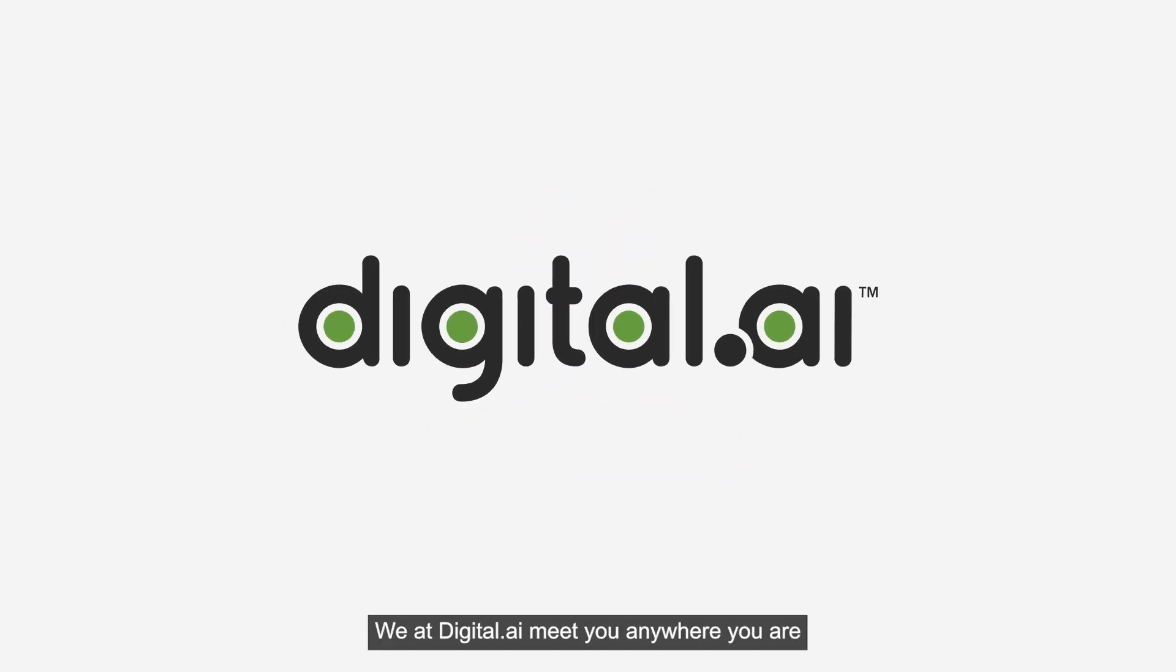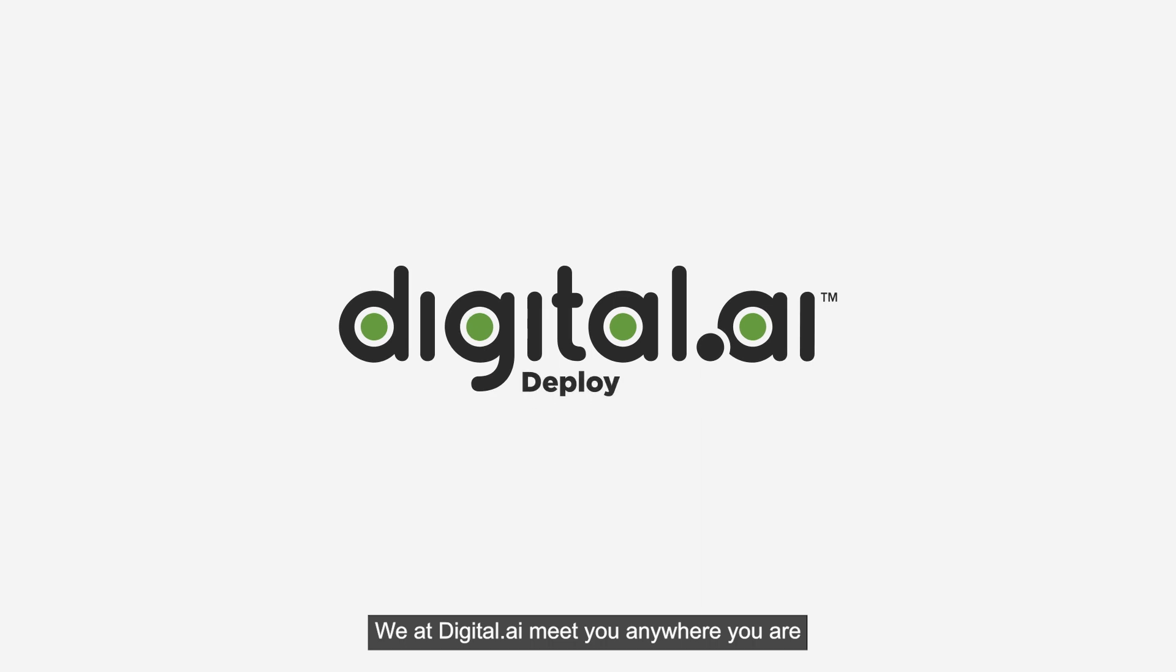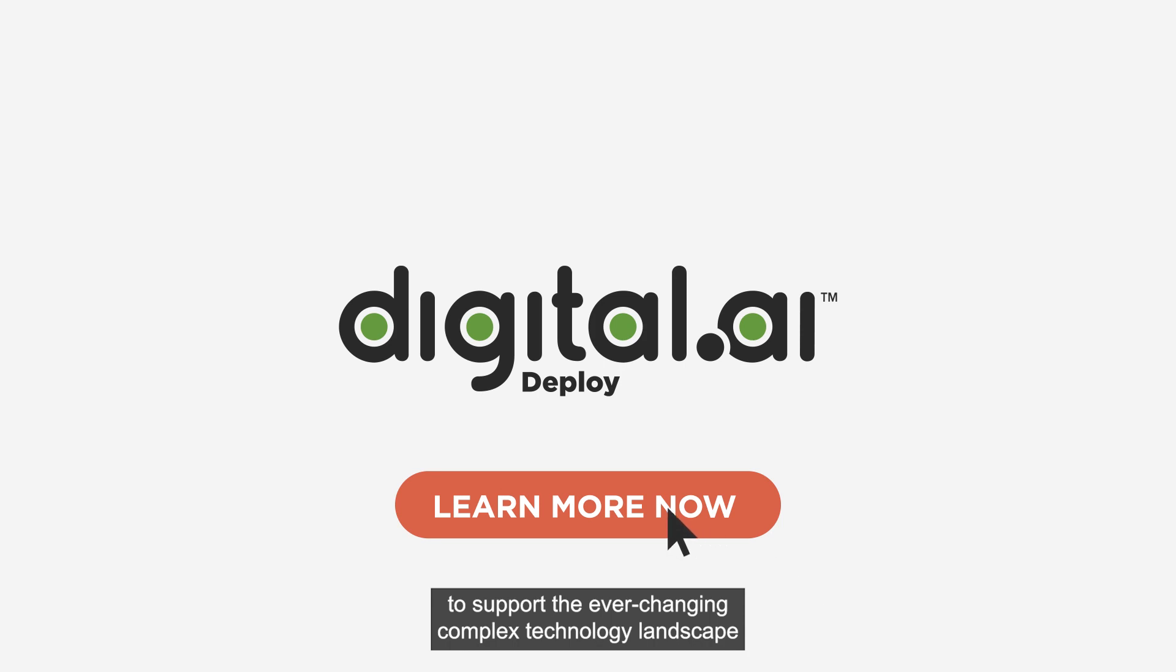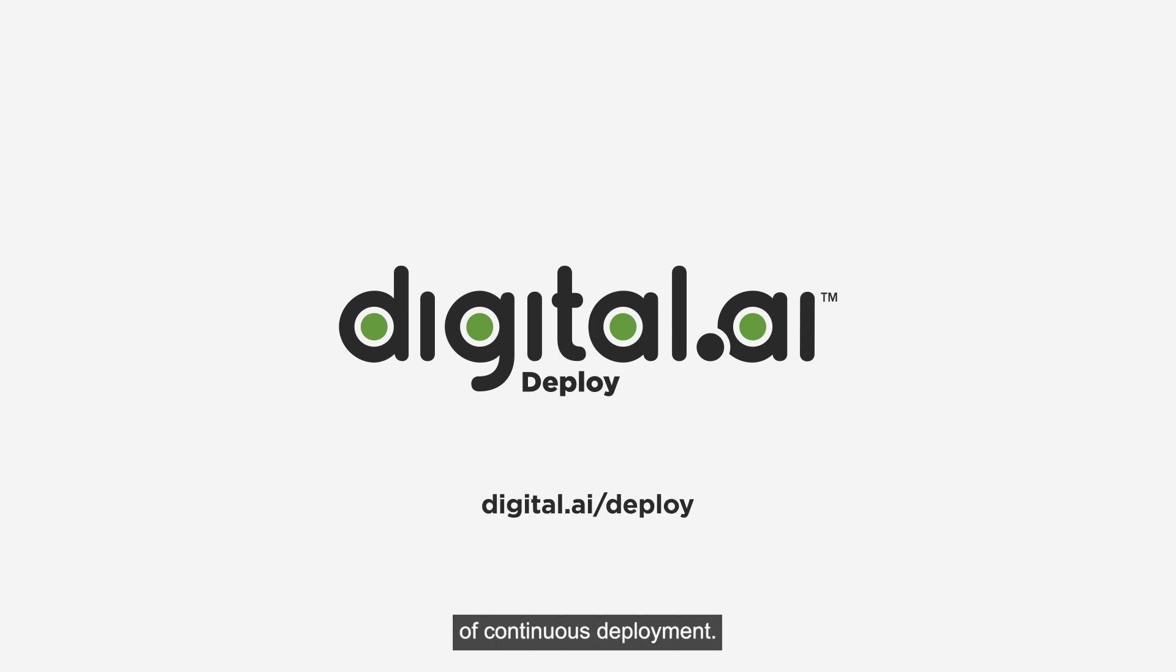We at Digital.ai meet you anywhere you are in your DevOps journey to support the ever-changing, complex technology landscape of continuous deployment. Learn more at digital.ai/deploy.